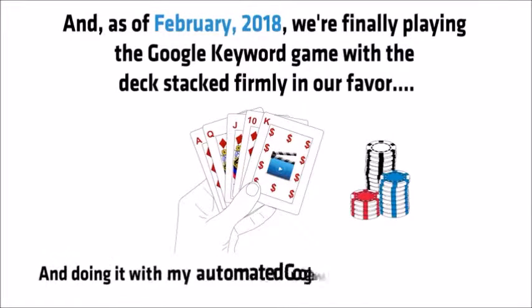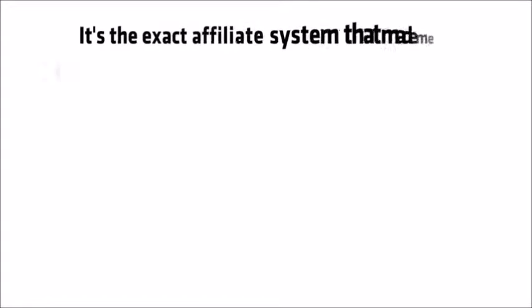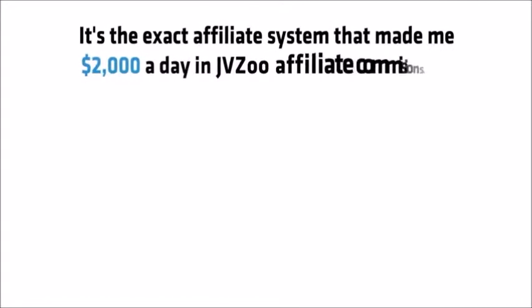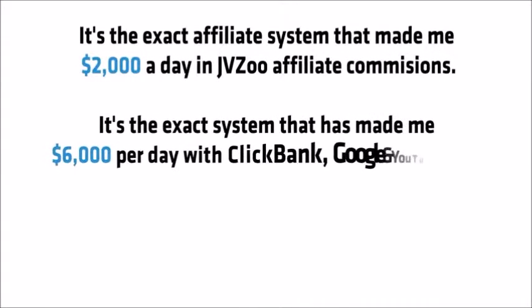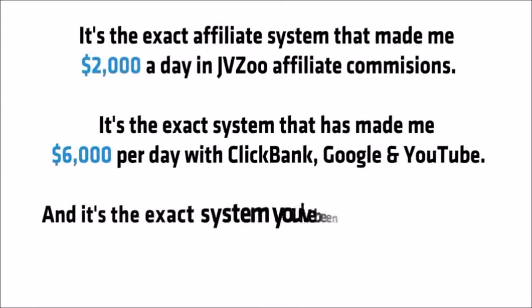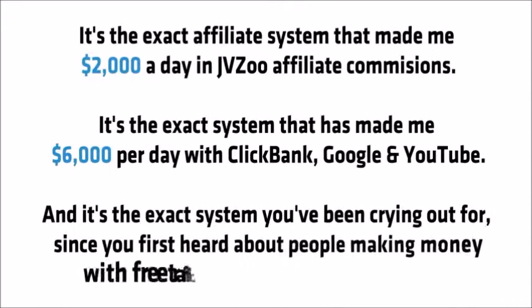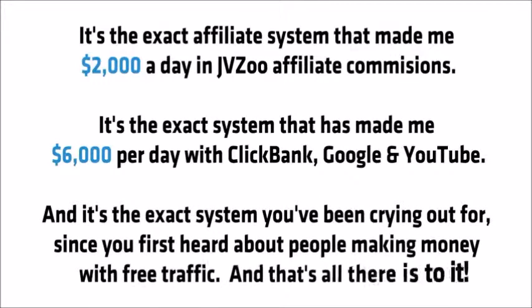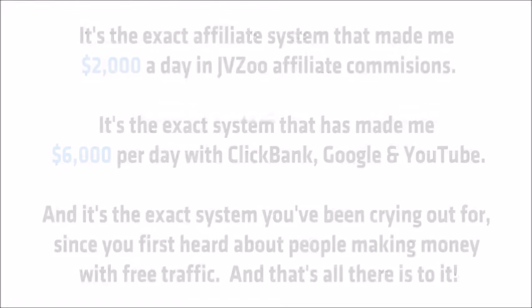I'm doing it with my automated Google and YouTube loophole. It's the exact affiliate system that made me $2,000 per day in JVZoo affiliate commissions. It's the exact system that has made me $6,000 per day with ClickBank, Google and YouTube and it's the exact system you've been crying out for since you first heard about people making money with free traffic. And that's all there is to it.